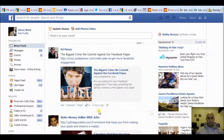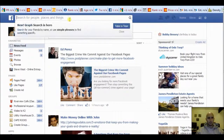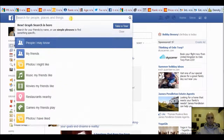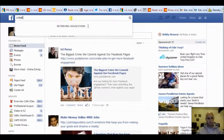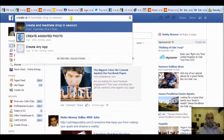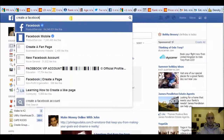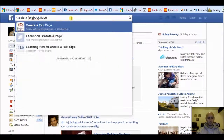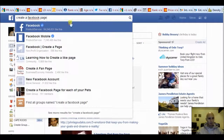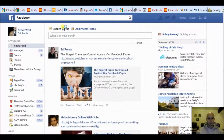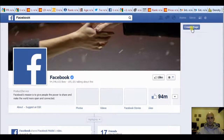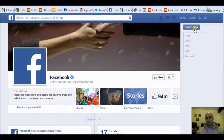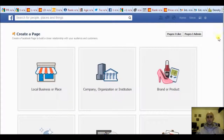Now the first thing you want to do is on your home page here — go to the search box at the top and type in 'create a Facebook page', then just hit enter. You'll see a button come up saying 'create page'. Click that one.